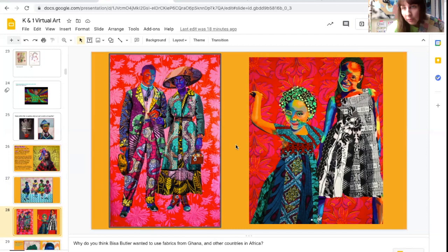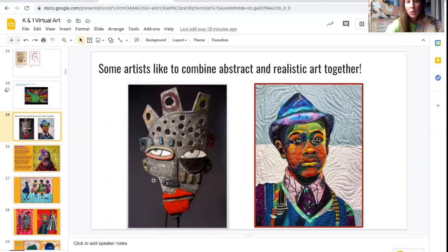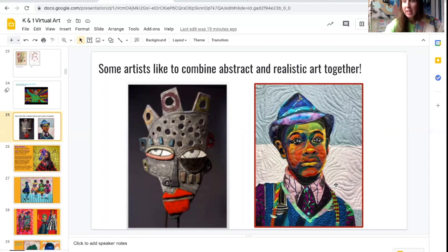It's a little bit abstract, right? Remember this artist that we looked at last week? This is by Kimmy Cantrell — his artwork is very abstract. So Bisa Butler's quilts are a little bit more realistic, but also a little bit abstract because of the colors that she uses. That's amazing, because some artists like to combine abstract art and realistic art together. That's what we're looking at today.